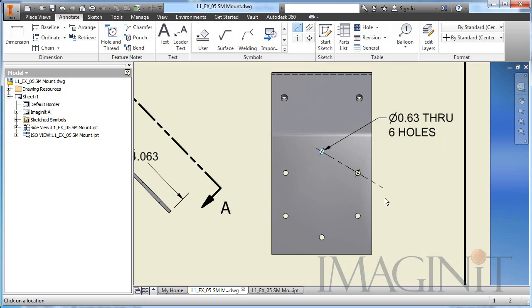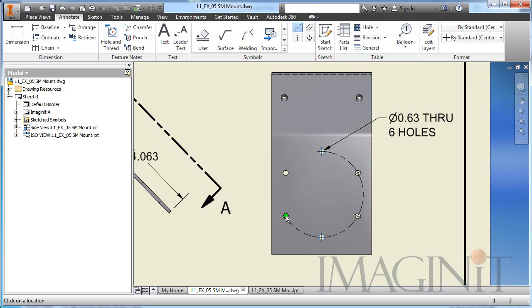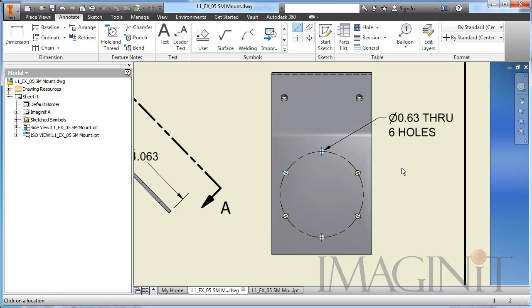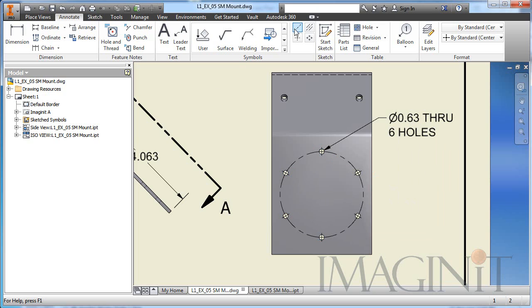Looks like I'm creating a line, but now I'm going to select the third hole in the pattern, and you can see that the center line command will create an arc or a circle. If I pick the original hole again, the circle is complete, and I can right-click and select Create.